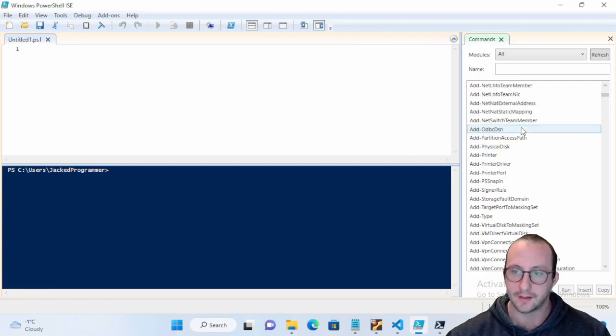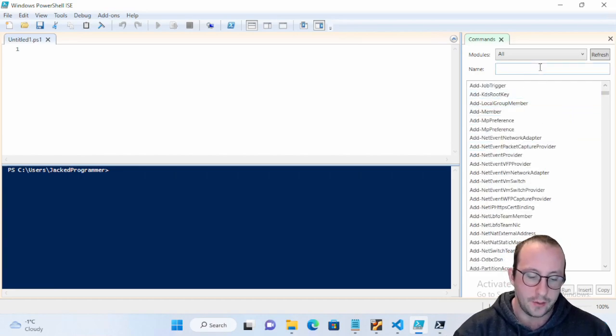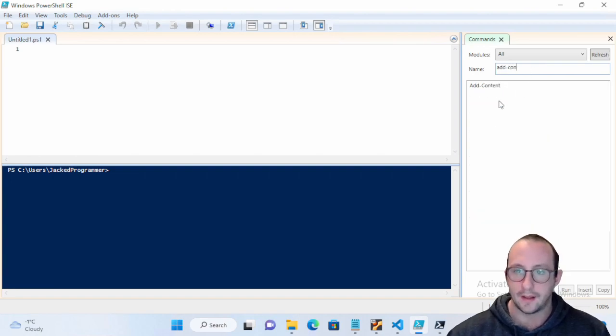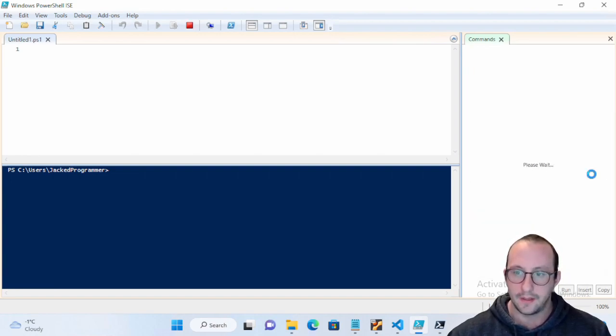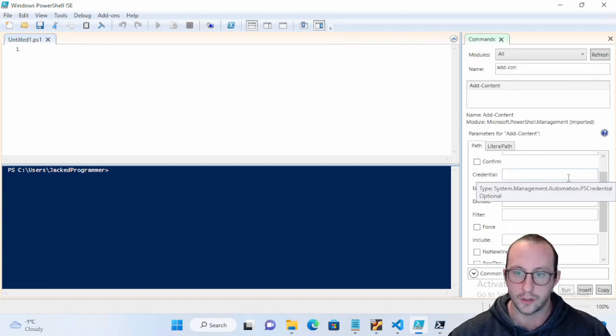If it wasn't imported, you would just click on show details and it would give you everything that you could actually put in for the commandlet. You can actually see what values are actually mandatory by the little star.